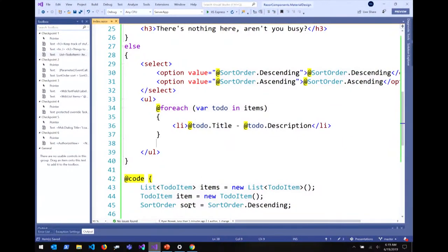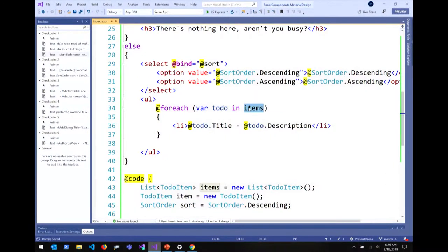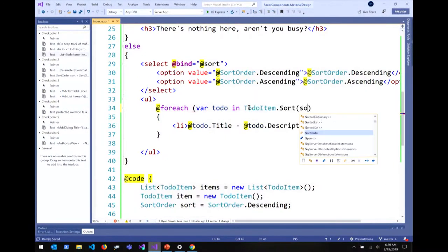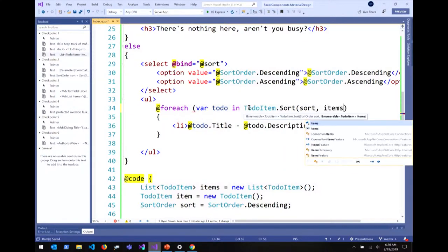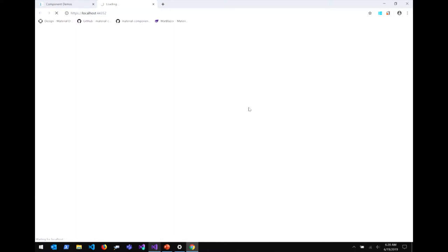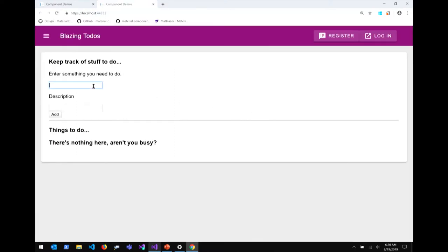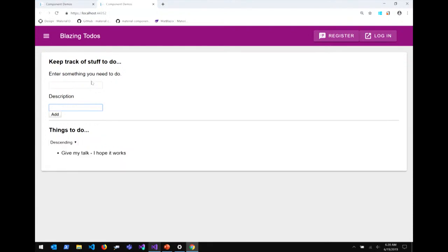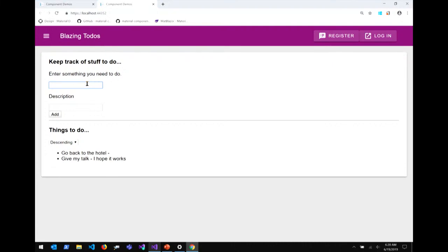To display items, I drop into a @foreach loop and iterate over items, rendering each to-do's title and description. I also bind the sort dropdown to the sort variable and sort items according to the sort order. Now I can launch this, and I've got a working interactive form running on the client that preserves state. I can add 'give my talk' and 'go back to the hotel' — you can see items are added to the list and I can sort them, just like a JavaScript SPA.